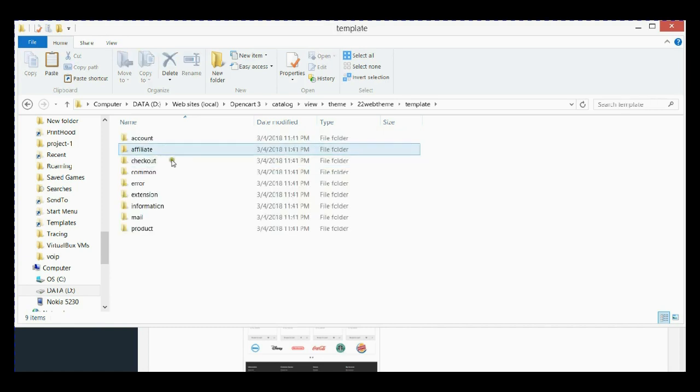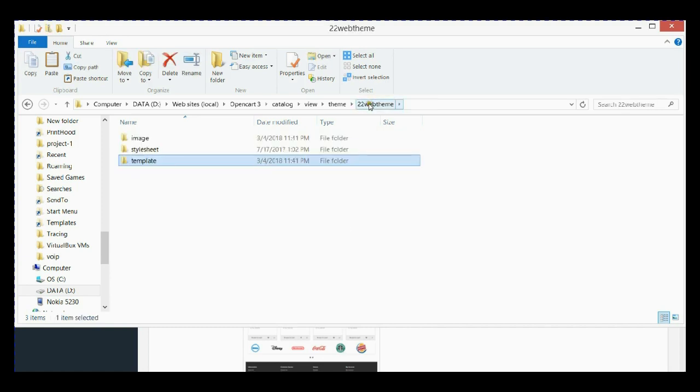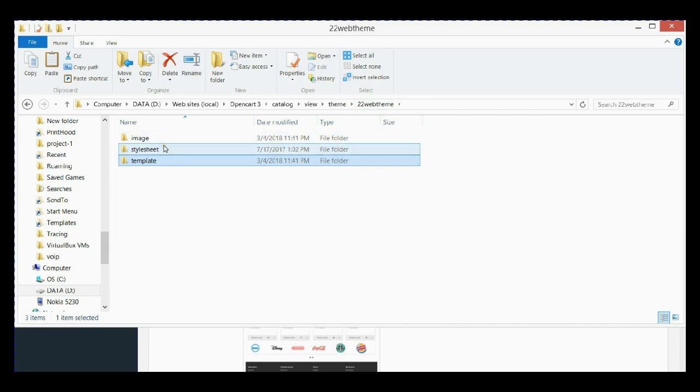I'm going to call my new theme '22web_theme'. As you can see, we have all the folders for our theme: image, stylesheet, and template folders.